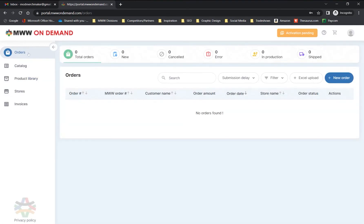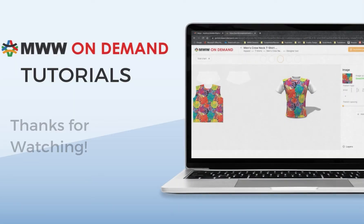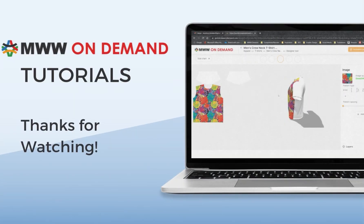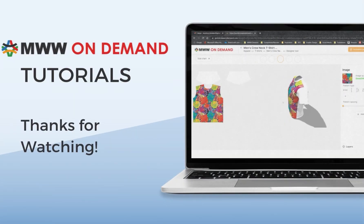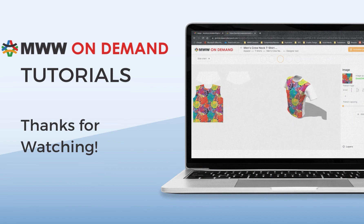Your design is now complete and ready for purchase. For information on how to place an order, please refer to our ordering of product video. We hope you enjoyed following along with this tutorial and are excited to see what you create with our new Merch Maker Designer. Thanks for watching.